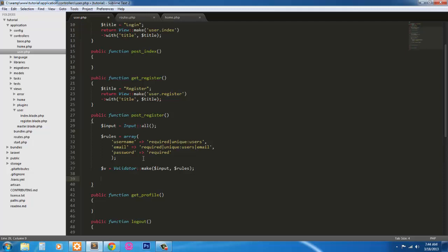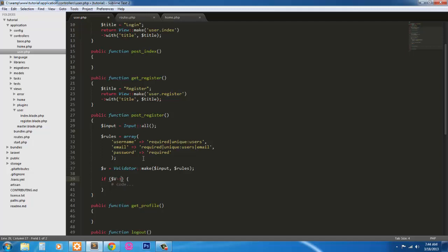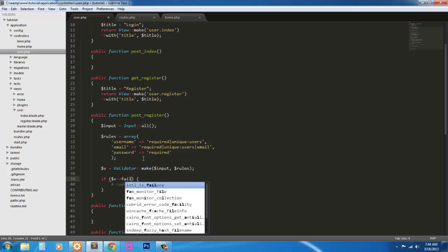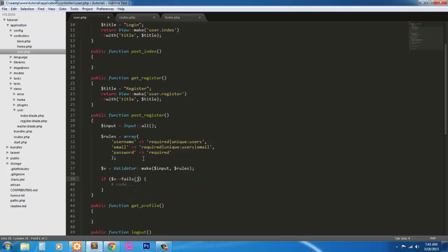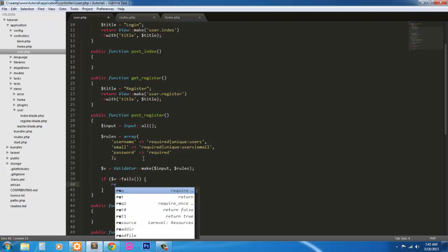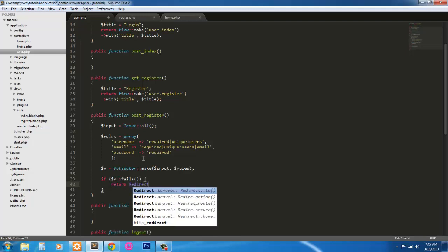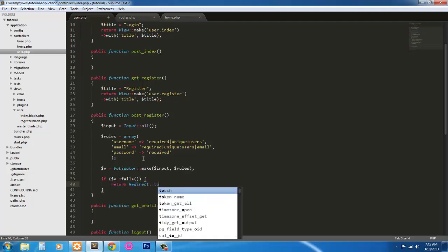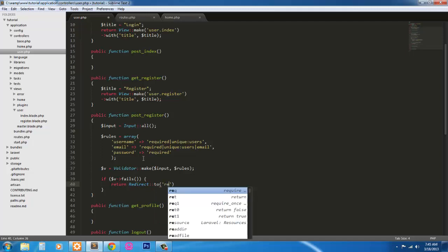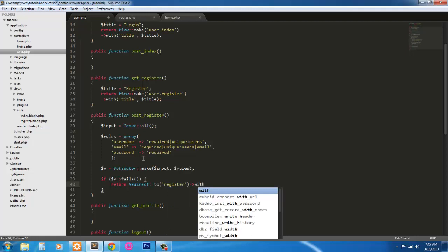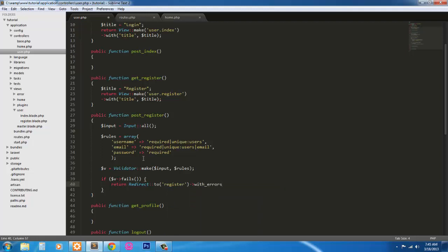So to do this, we're just going to go ahead and run an if statement. And if v fails, we're going to return redirect to register with errors. And we're going to pass in the value of the validator. So any errors that it had, it will show it there.